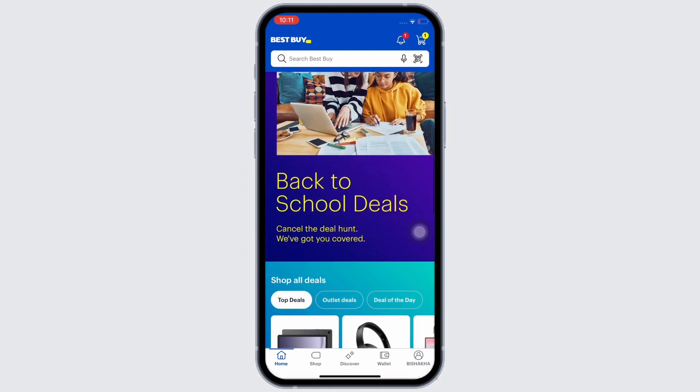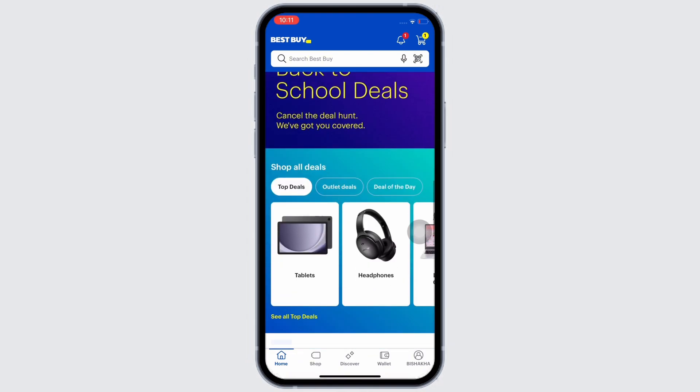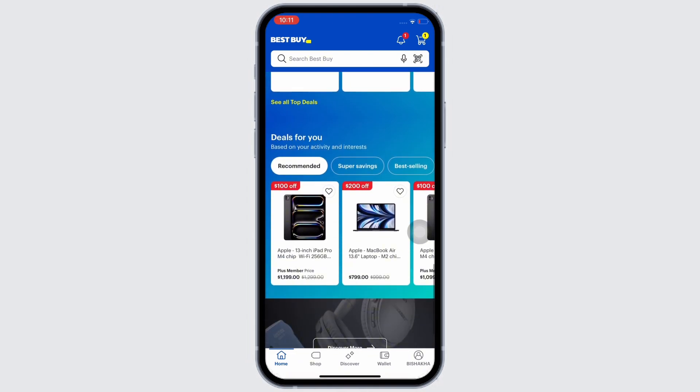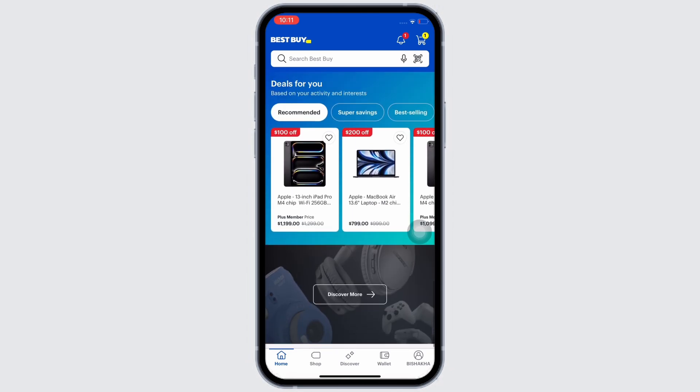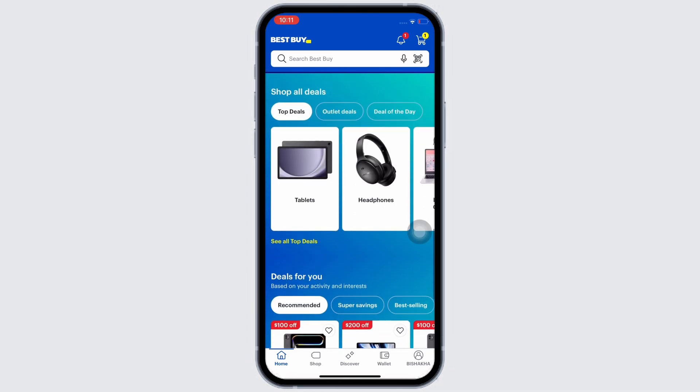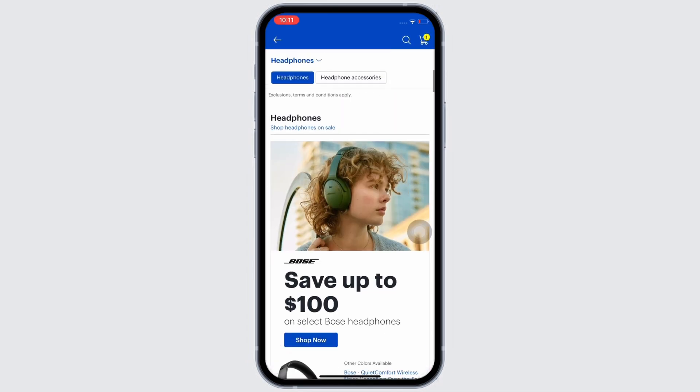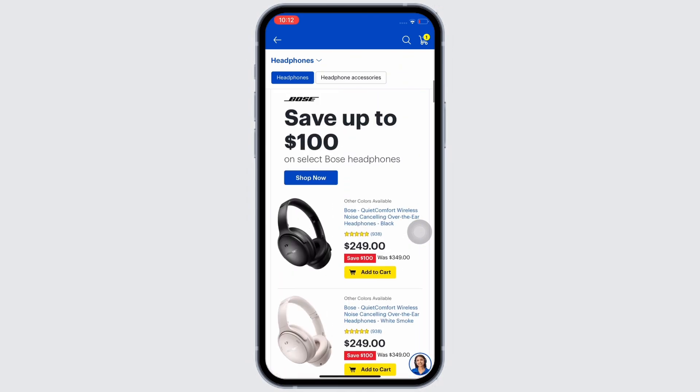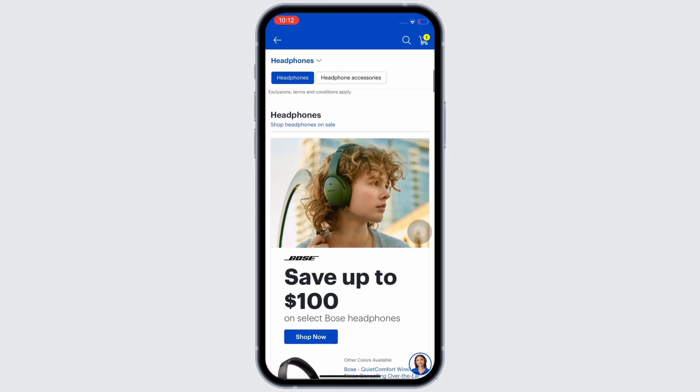Once signed in, in order to apply promo code in Best Buy, you need to make sure that you have a few items on your cart. So if your cart is empty, then scroll through and add a few items on your cart.